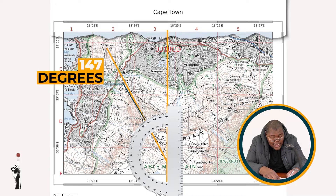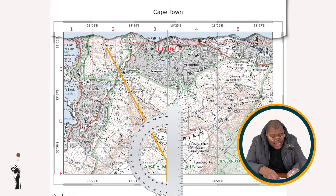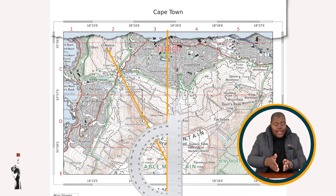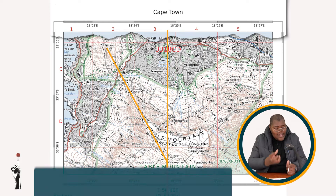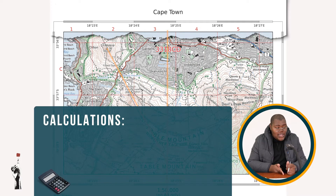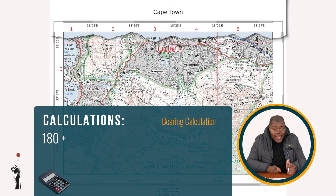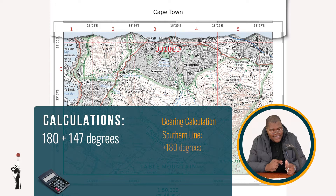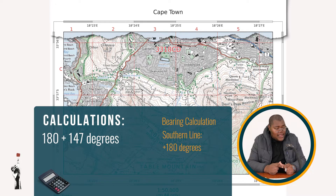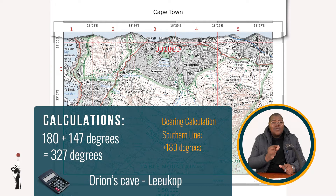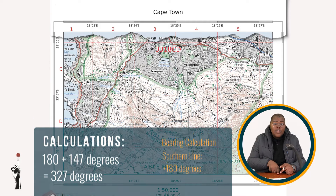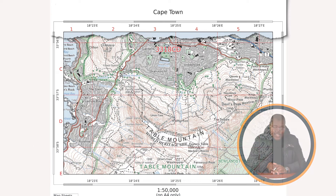You can see it has not reached 150 — it is 147 degrees. Because this line is from your southern line, you always need to add 180. So your answer will be 180 degrees plus 147 degrees, which equals 327 degrees. That would be our bearing from Orion's Cave to Leocorp.